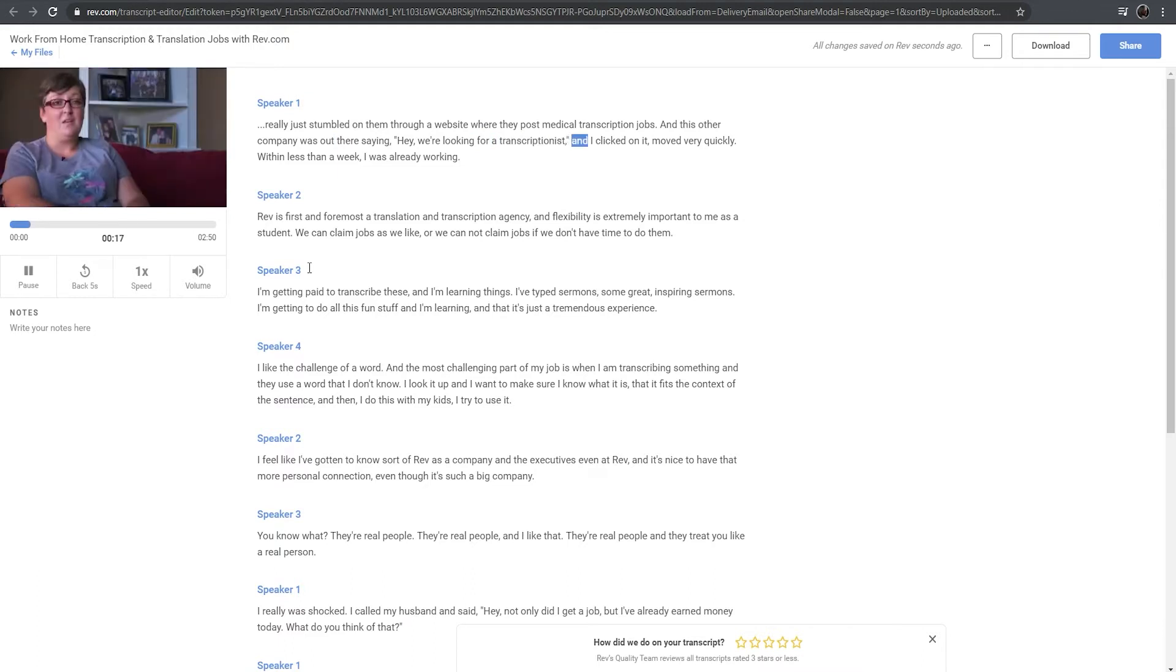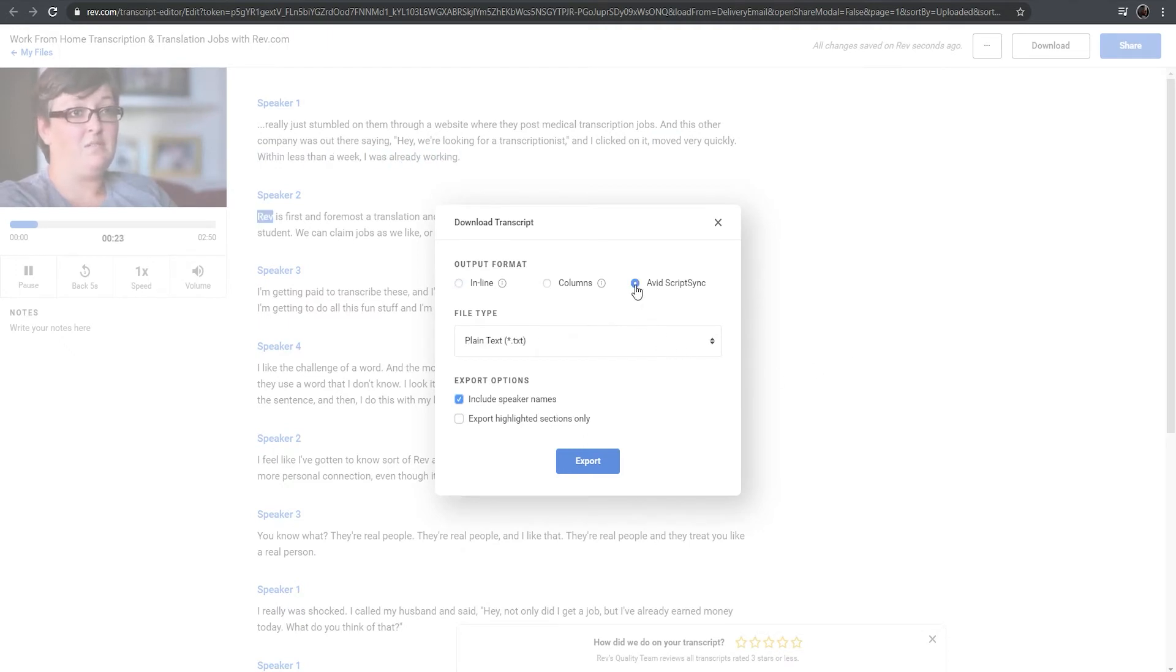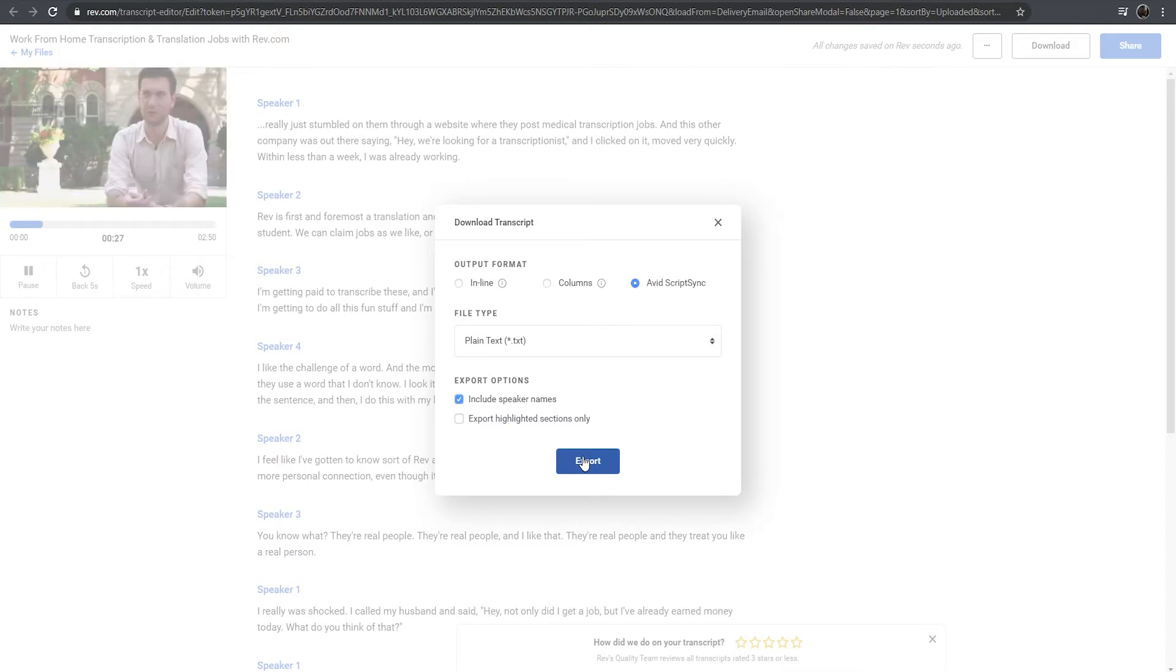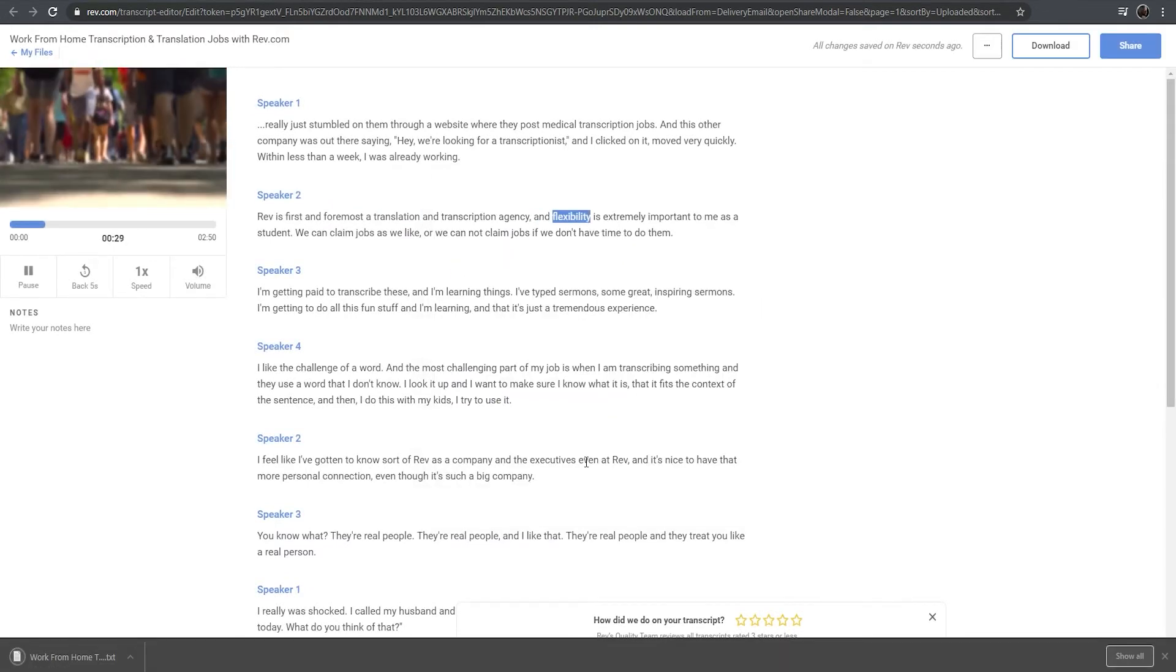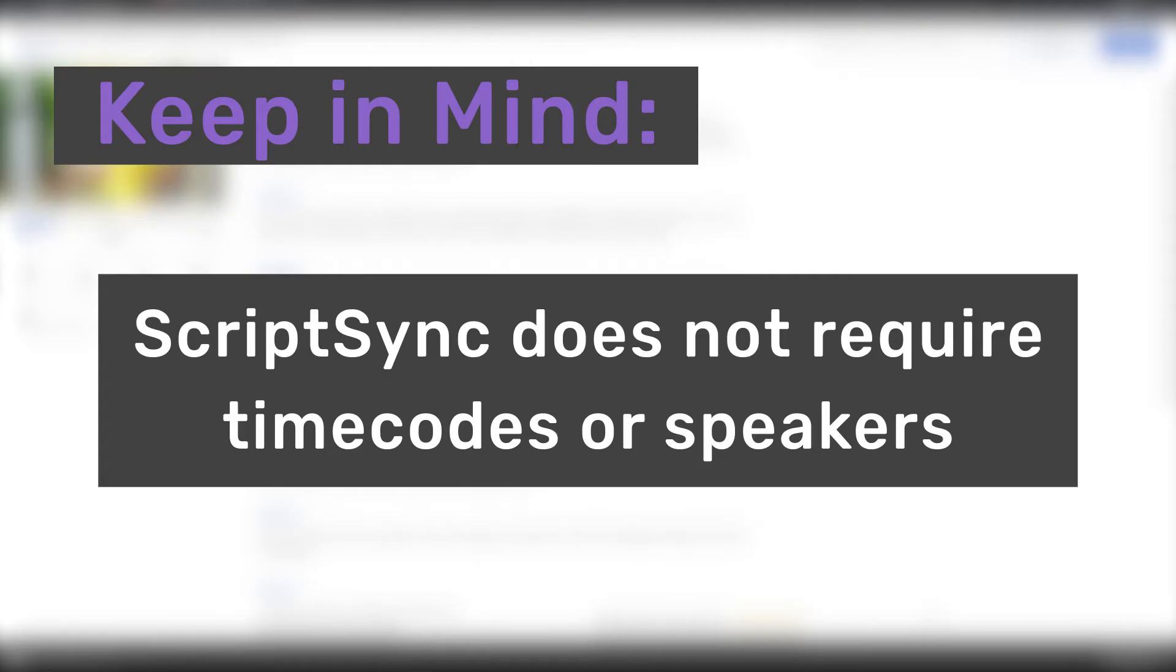To download your ScriptSync ready file in the Rev Transcript Editor, simply click the download button at the top right. Then, select Avid ScriptSync from the output format window. Keep the file type as .txt and specify your export options. But keep in mind, for ScriptSync purposes, you generally don't need time codes or speaker names, but it shouldn't hurt to include it if it helps you navigate your transcripts easier.